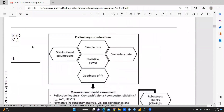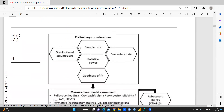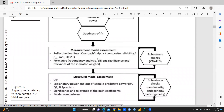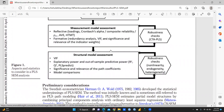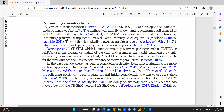Figure one illustrates the various aspects the authors discuss in the following sections: preliminary considerations including sample size, statistical power, and goodness of fit; measurement model assessment including reflective loadings, Cronbach's alpha, composite reliability, AVE, HTMT; formative redundancy analysis, VIF; and explanatory power and out-of-sample predictive power including R-square, Q-square, and PLS-Predict. Non-linearity, endogeneity, and heterogeneity are also covered.